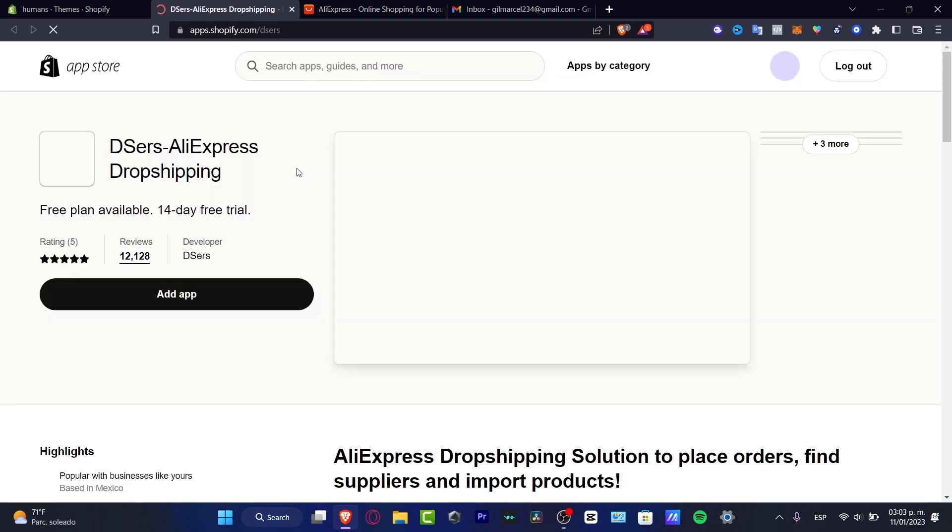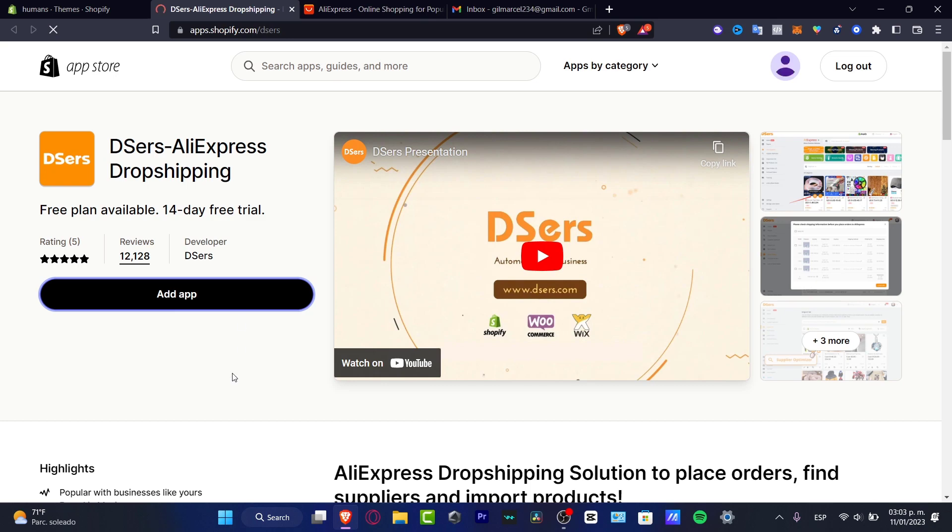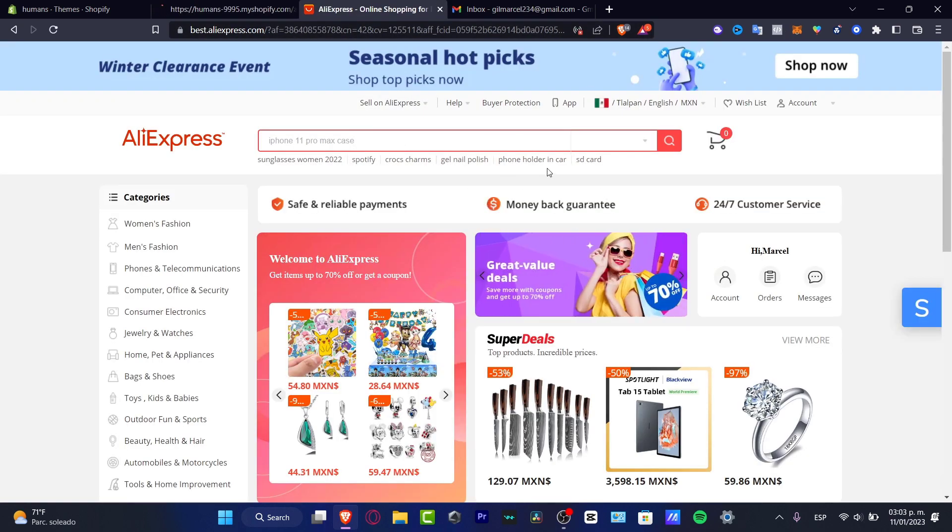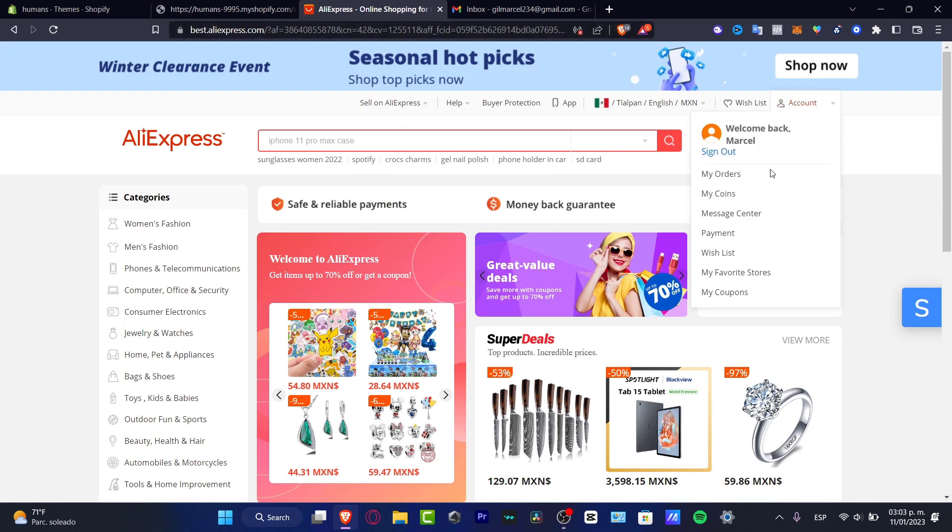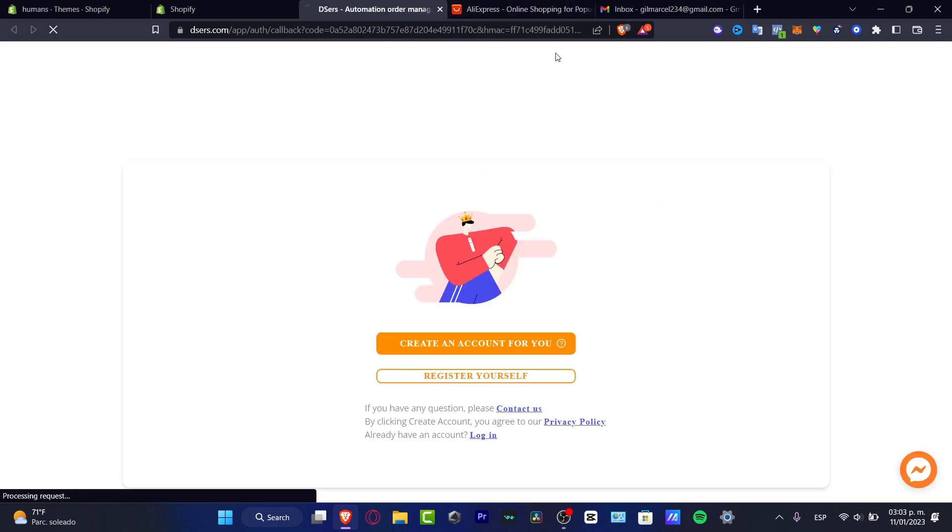You can go into the Shopify App Store and in here you want to look for Deezers. Once you find Deezers it's going to be sending you into the App Store of Shopify so I just need to add the application and I want to grant the access of this app into my store so I can start right away. It's really important that you have your AliExpress account already been created so head into aliexpress.com, create your account and leave it like that.